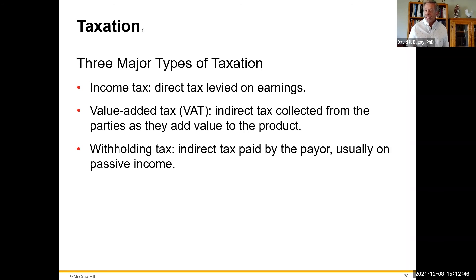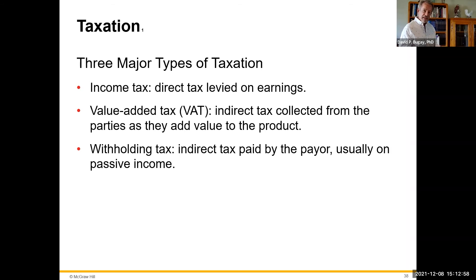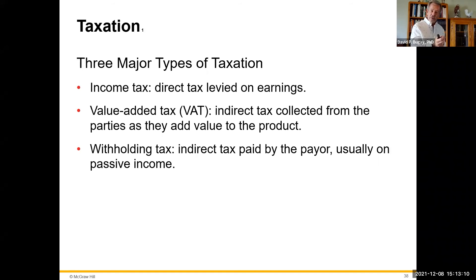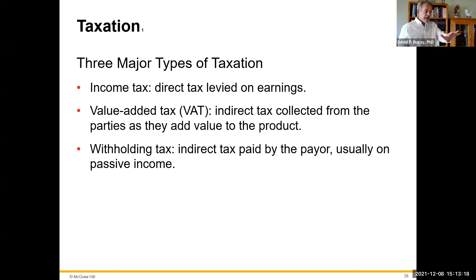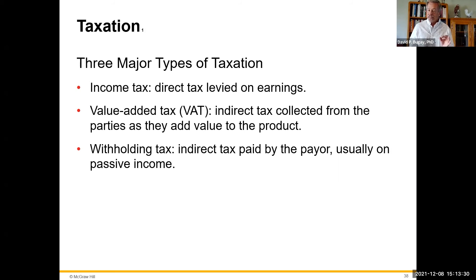With value-added tax, instead of paying four to six percent sales tax one time at the end, every party in the supply chain pays four to six percent: the farmer, the logger, the mill, the furniture maker, and the retailer. So instead of one tax on the final product, the product is inflated by over twenty-five percent compared to what you'd normally pay without VAT. I think it's a dangerous tax, but those countries that have it haven't consulted me. As an international executive, you need to know about value-added tax.